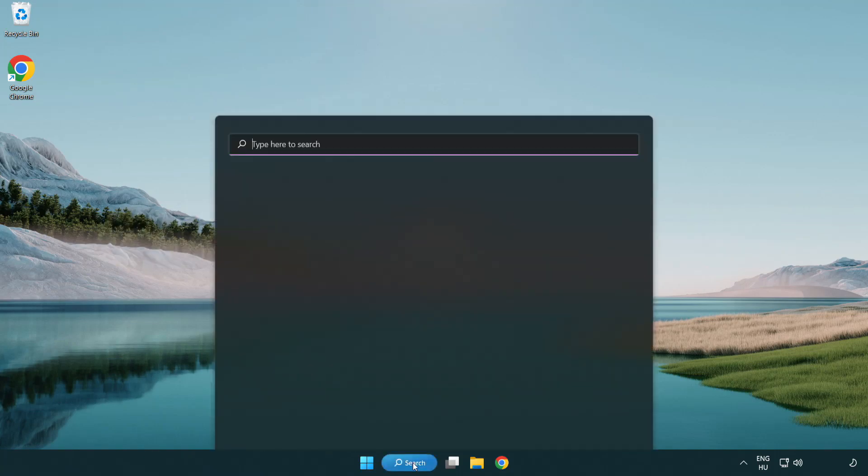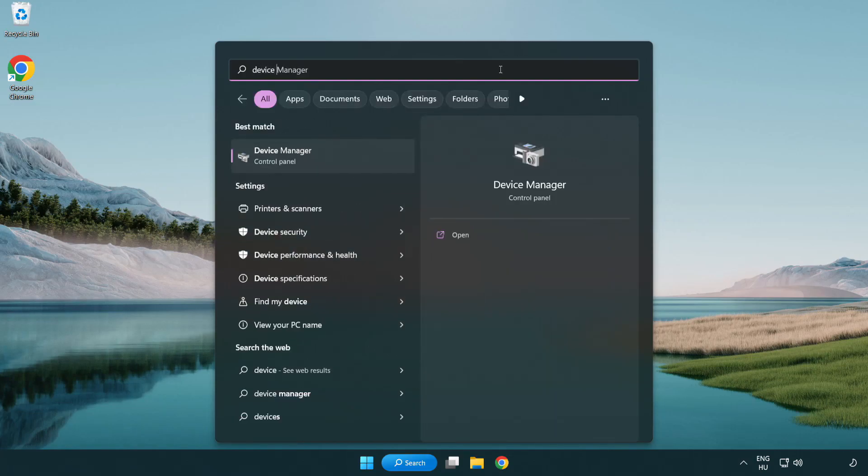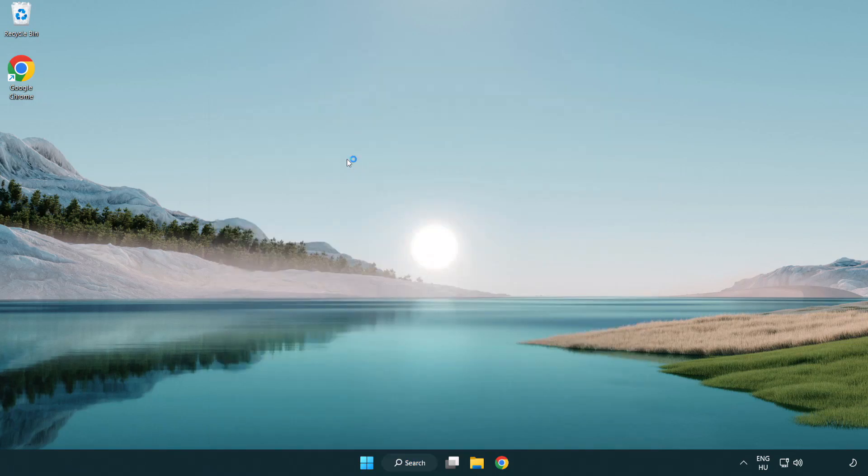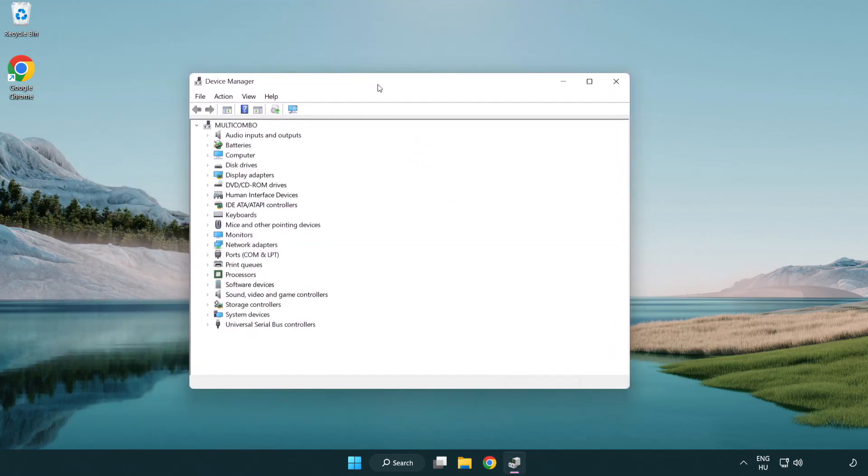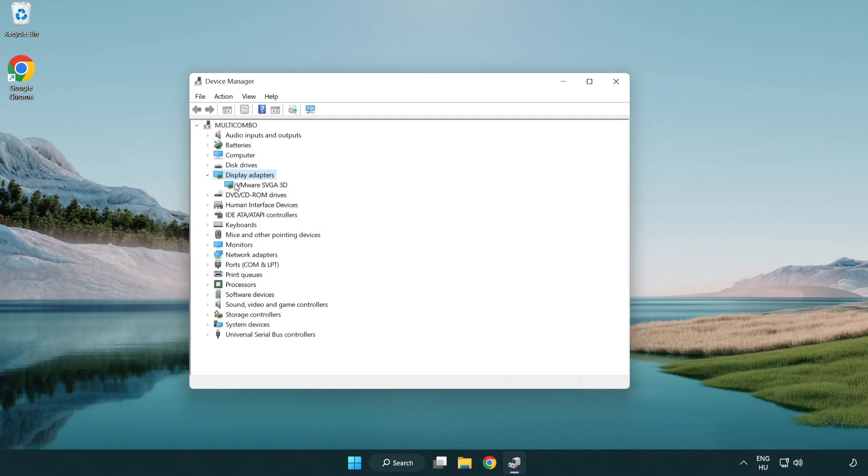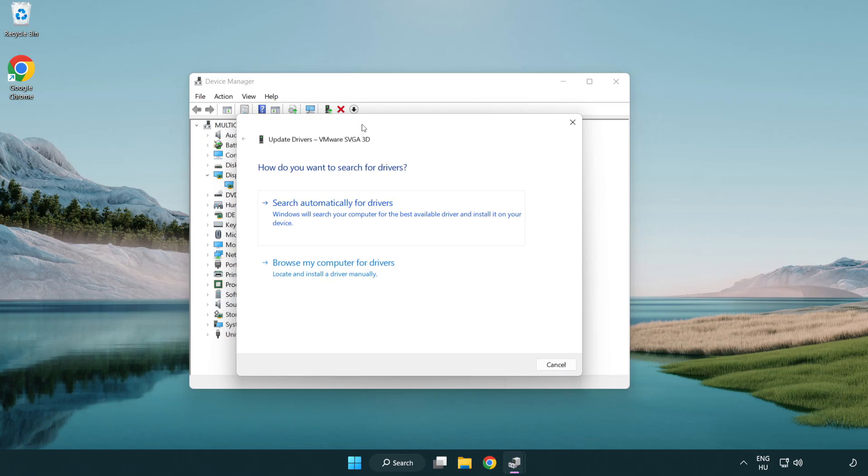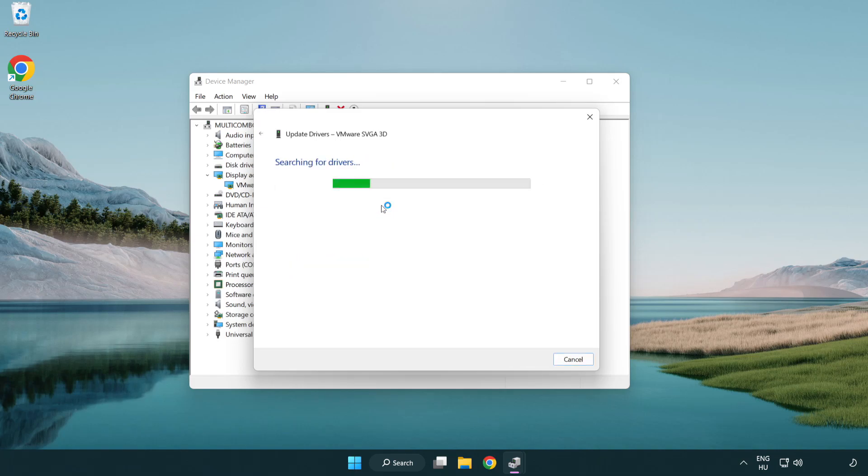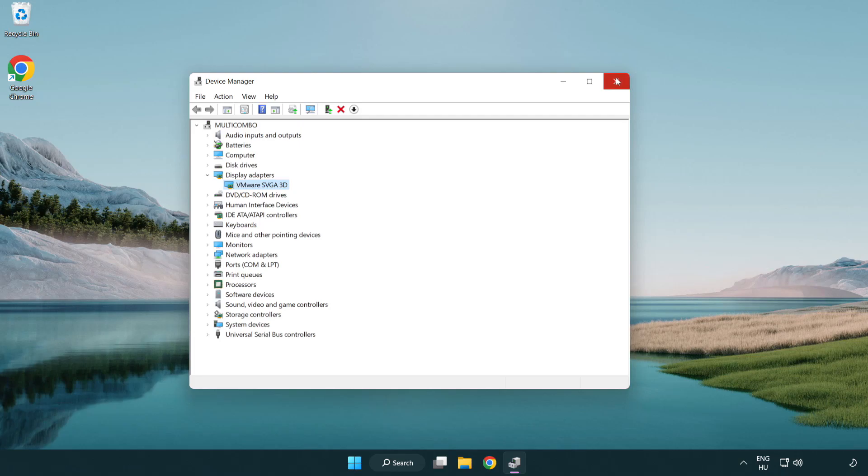Click search bar and type device manager. Click device manager. Click display adapters. Select your display adapter. Right-click and update driver. Search automatically for drivers. Wait. Installation complete and click close. Close window.